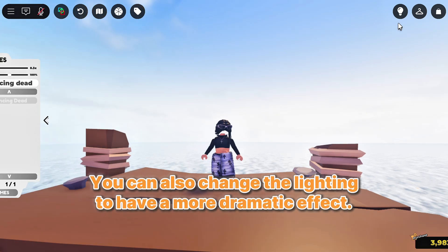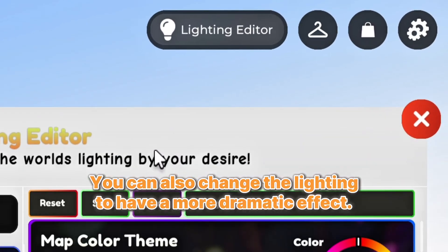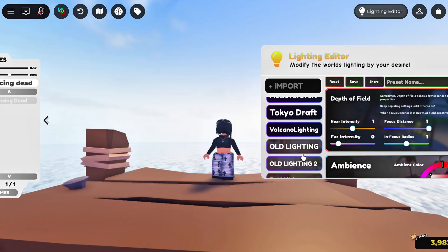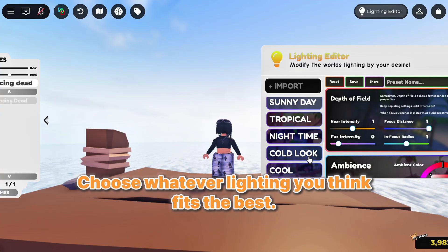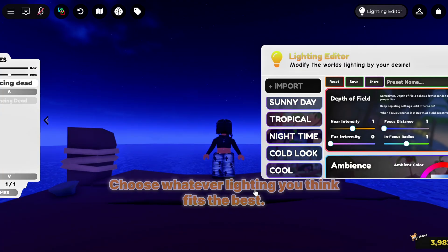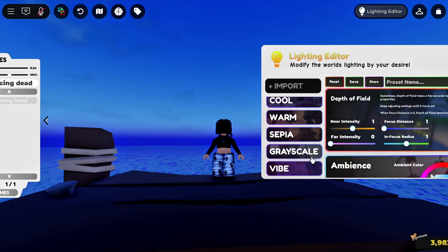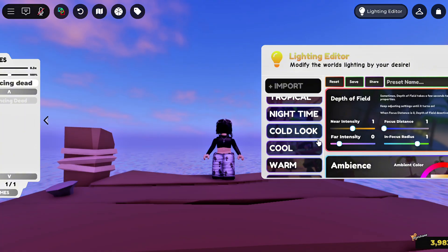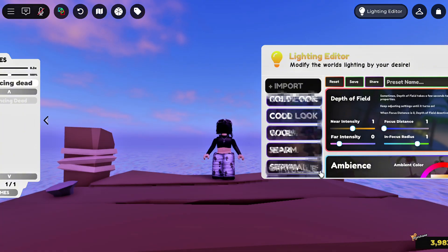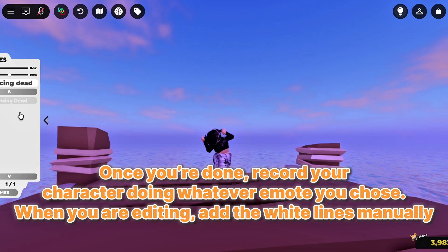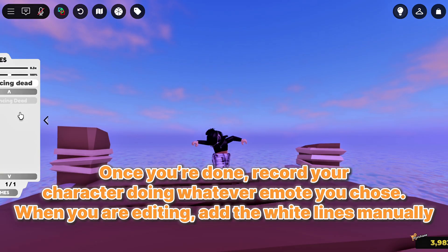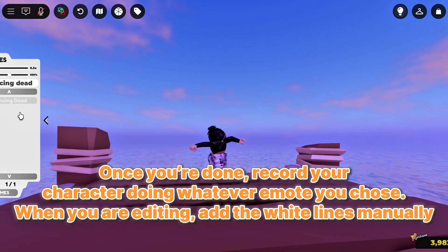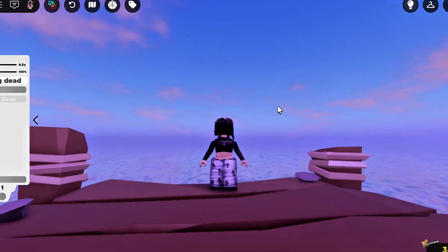You can also change the lighting to have a more dramatic effect. Choose whatever lighting you think fits the best. Once you're done, record your character doing whatever emote you chose. When you are editing, add the white lines manually.